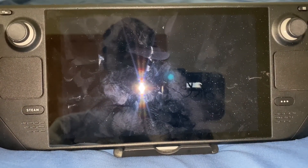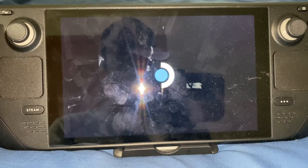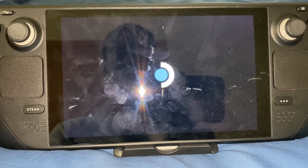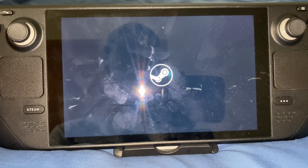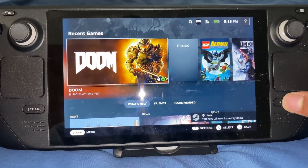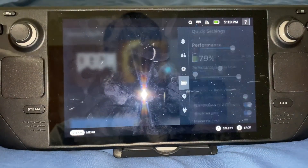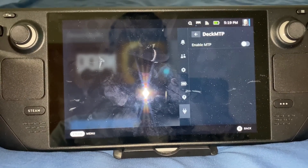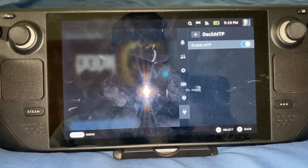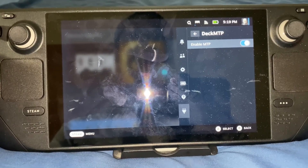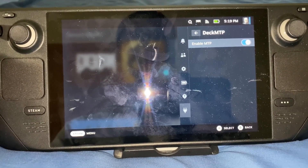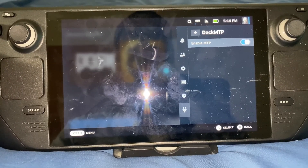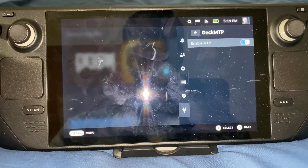Now it's pretty much going to go to the Steam OS main menu. It's loading and booting up. So now you go back to your Decky Loader Plugins and go to the Deck MTP Plugin and enable that. Now you have MTP enabled, which will allow you to transfer Steam Deck files to your PC through a USB cable, just like you normally do with your Android phone when transferring files using a USB-C cable.